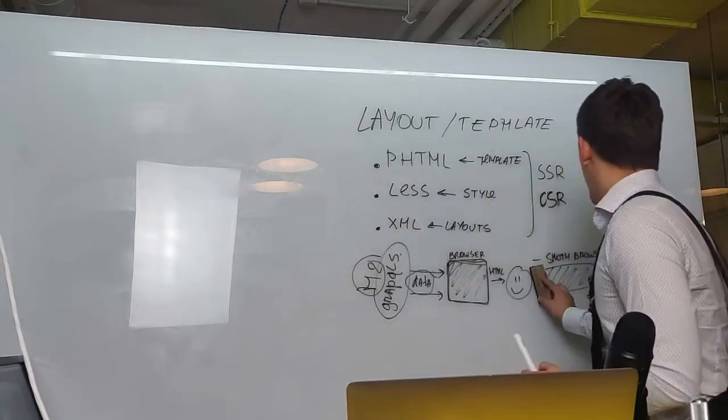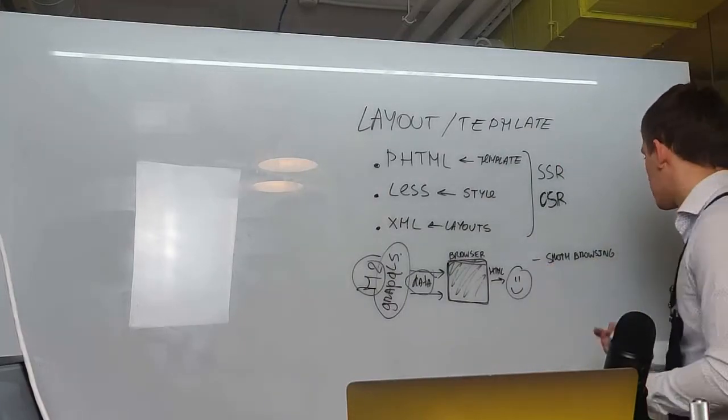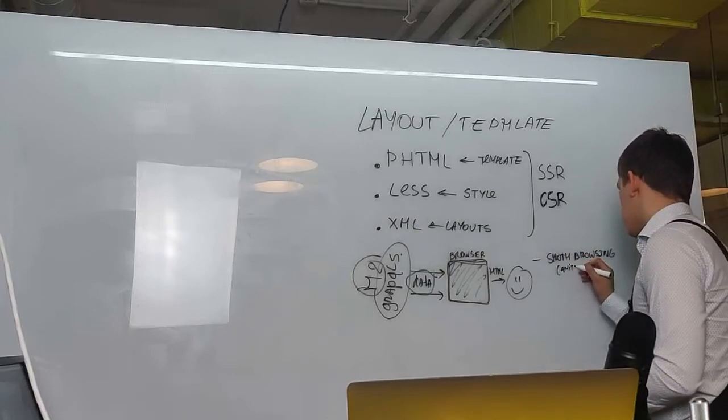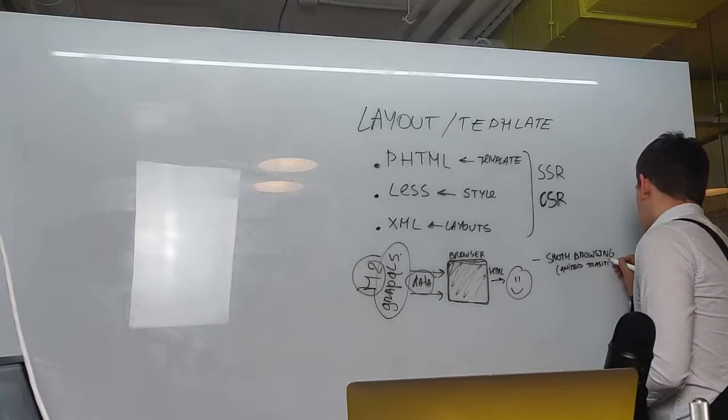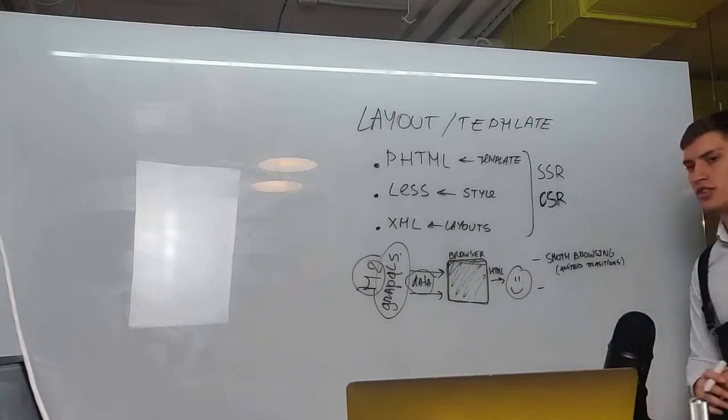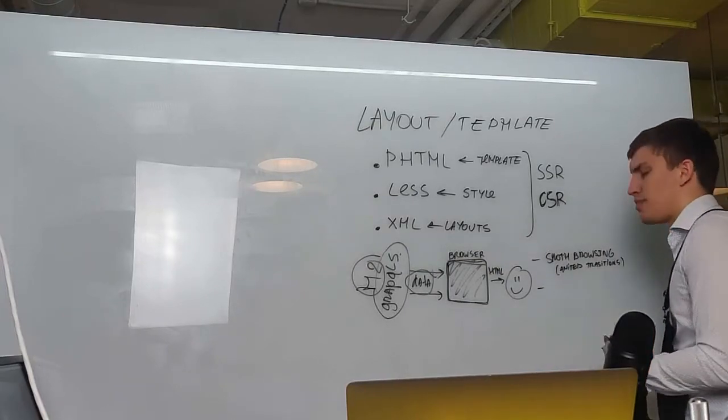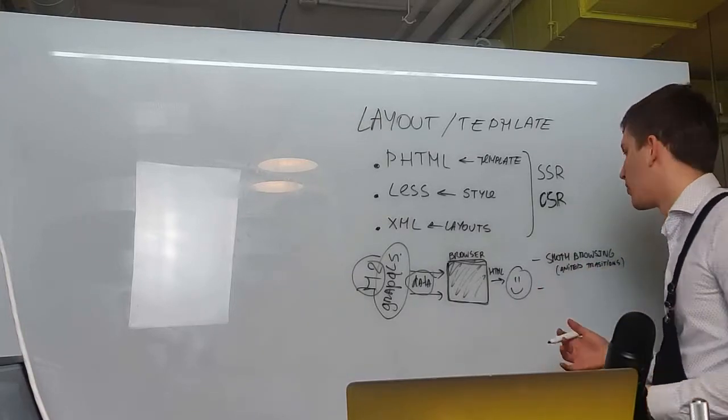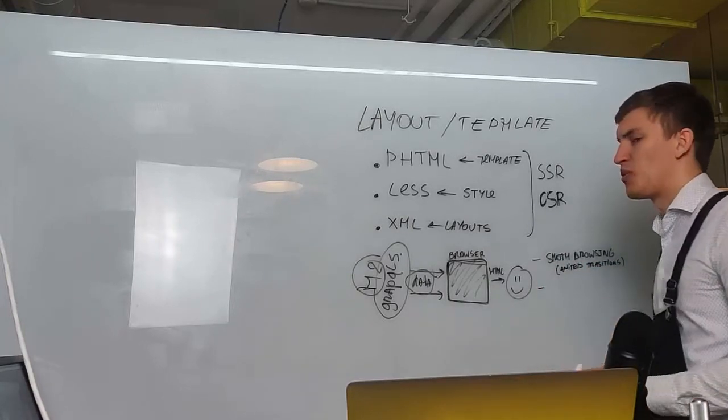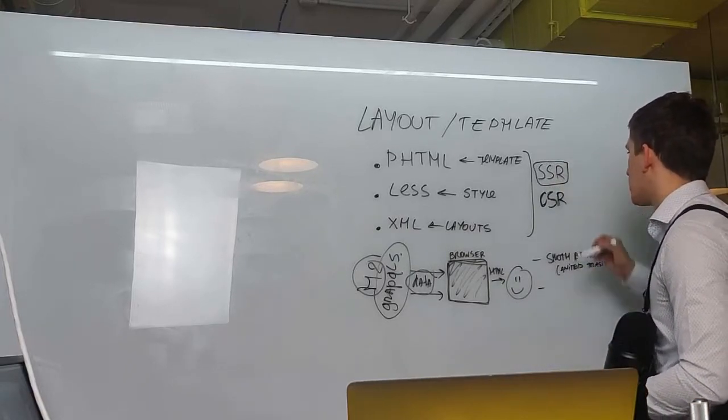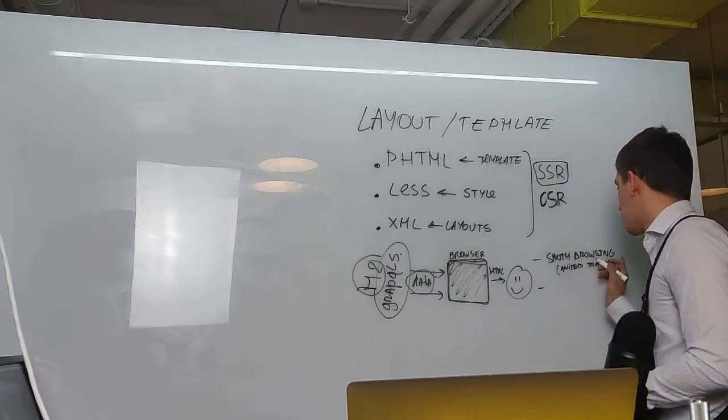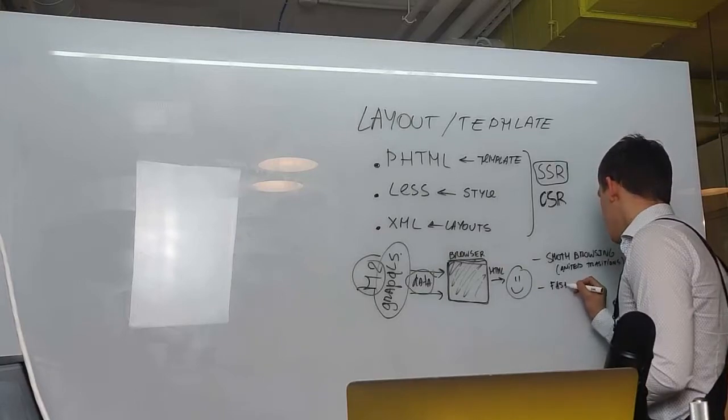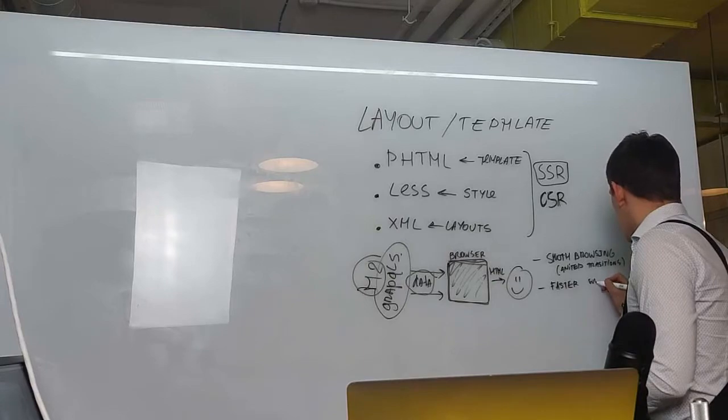And so we are having smooth browsing. This means also we can create animated transitions. Plus, it also allows us to make faster second page loads, because now we don't need to download the HTML every time. We can reuse the previous one, so we can cache the HTML. This is the difference between SSR, where the HTML is almost never cached in the browser, only on the server. So faster websites overall.